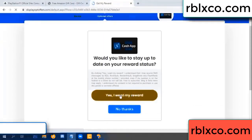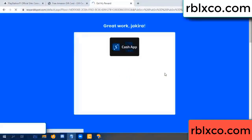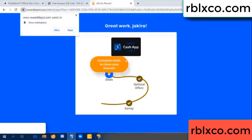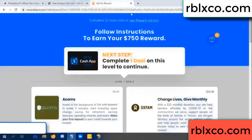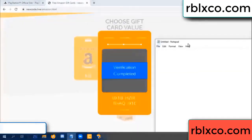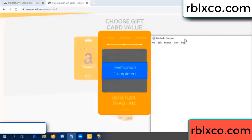Yes, I want my reward. Survey done. The verification code is now completed. Very good — noted. The verification code starts with: OX1B...